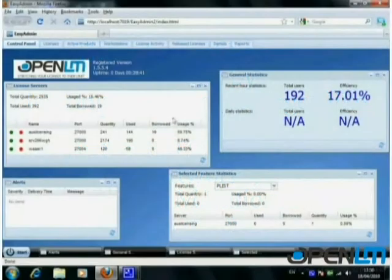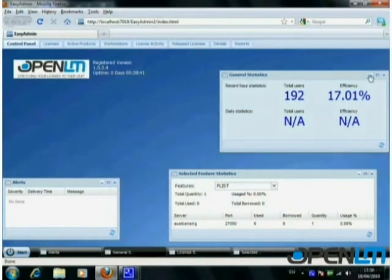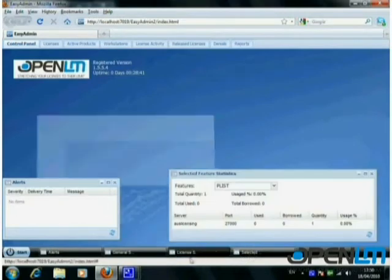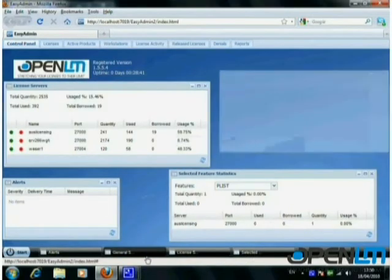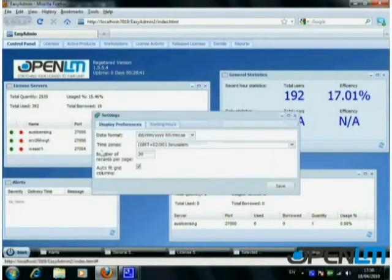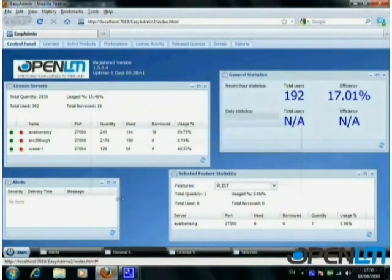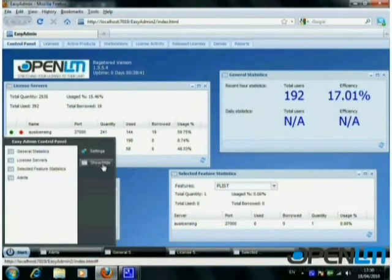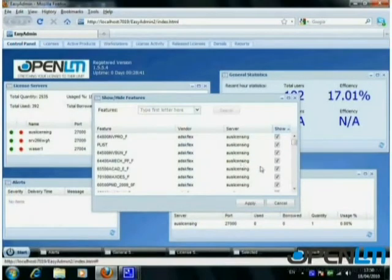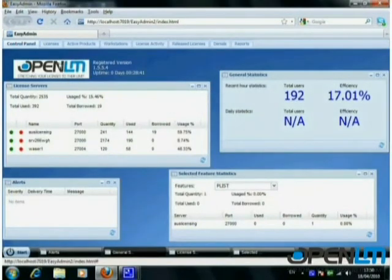OpenLM Easy Admin is a web-based interface that can be accessed from any workstation on the network. It features an advanced Windows-based interface that allows the user to select what information is displayed, window location, and a lot more. Customizing is easy using the settings and other available configuration tools. Using the tabs located at the top, the user is able to access different aspects of license management.